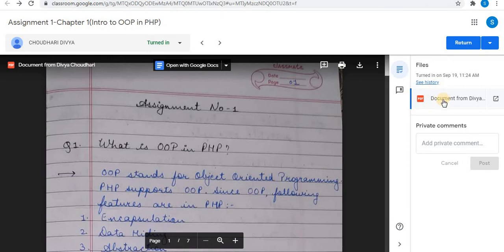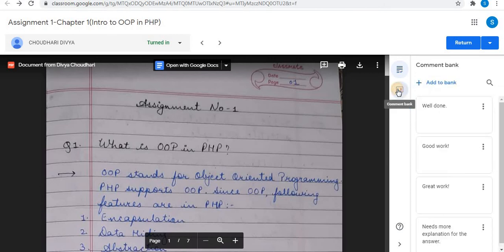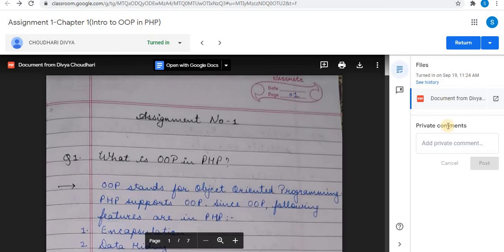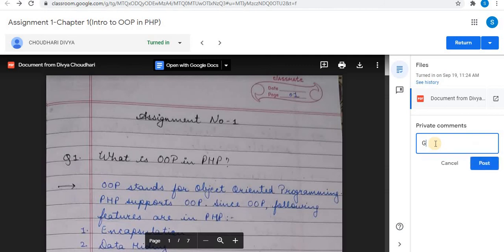As here only one document is attached, you can view more than one document. Click on Comment Bank. Here you can see some comments already added in the Comment Bank. To know how to add comments in the Comment Bank, stay tuned for upcoming videos. Click on Grading. The Private Comments option can be used to comment to students privately. Type your comment, then click Post to share.